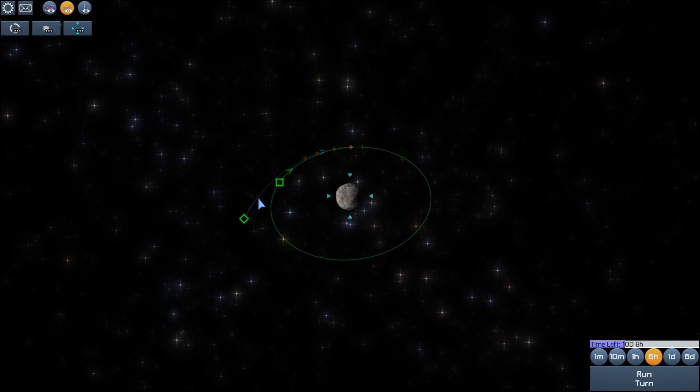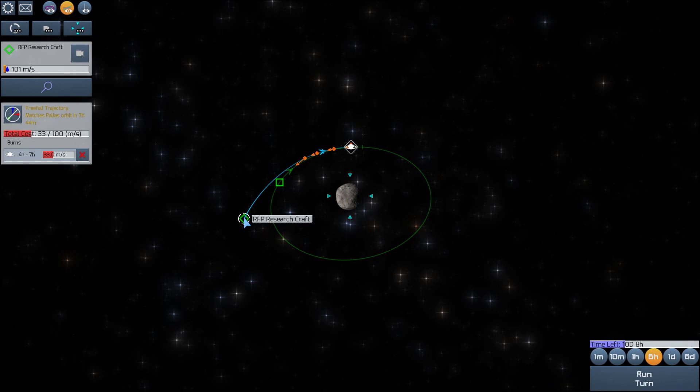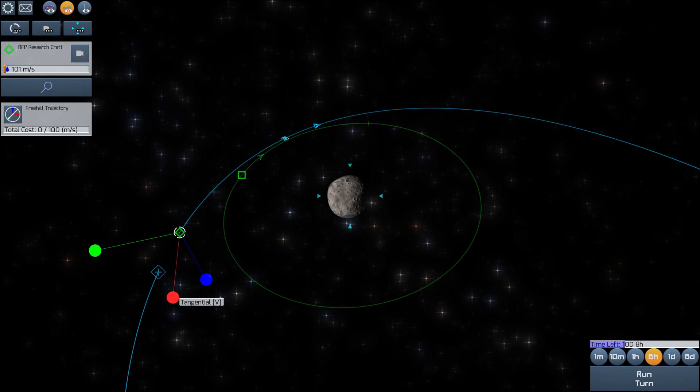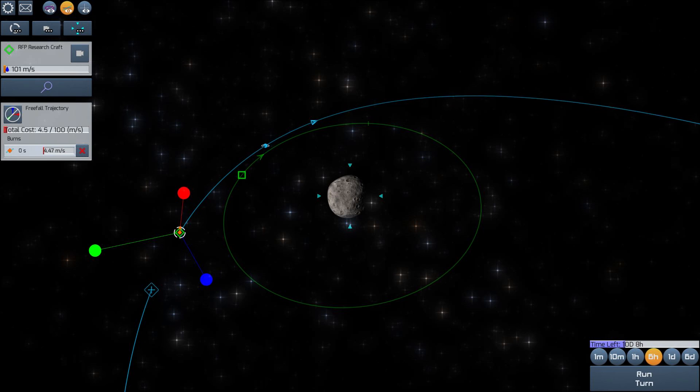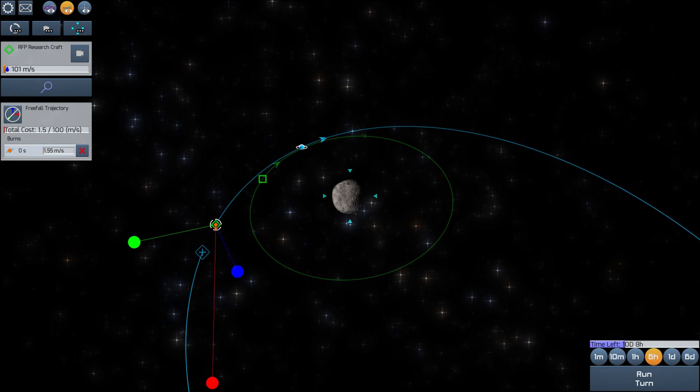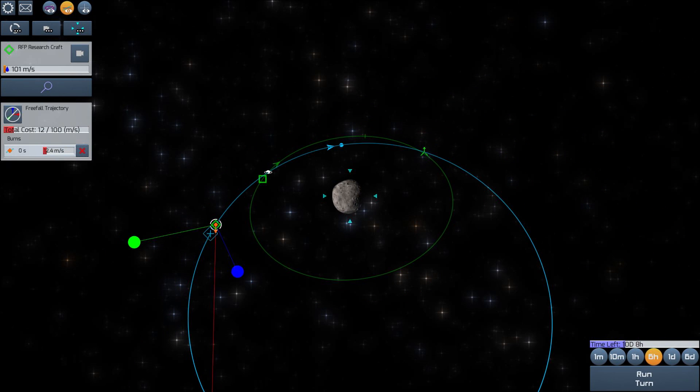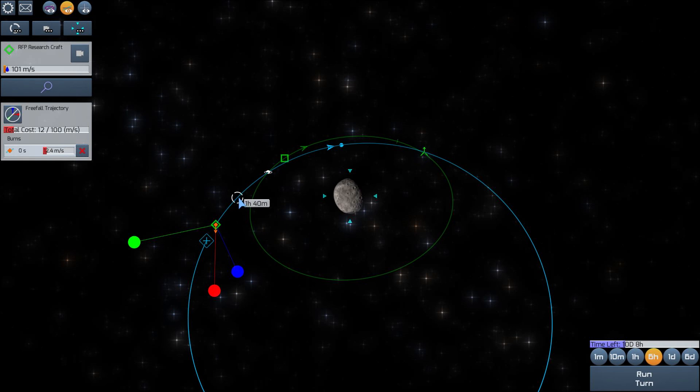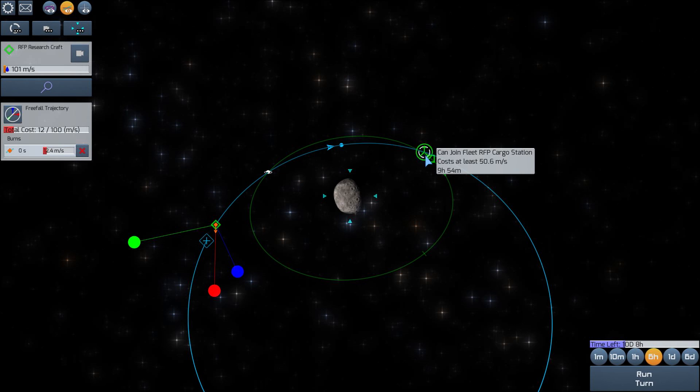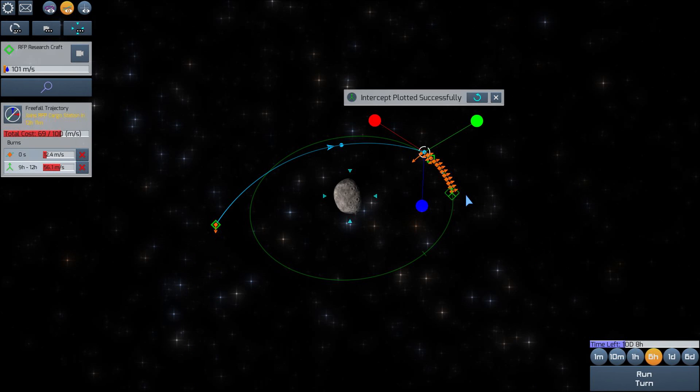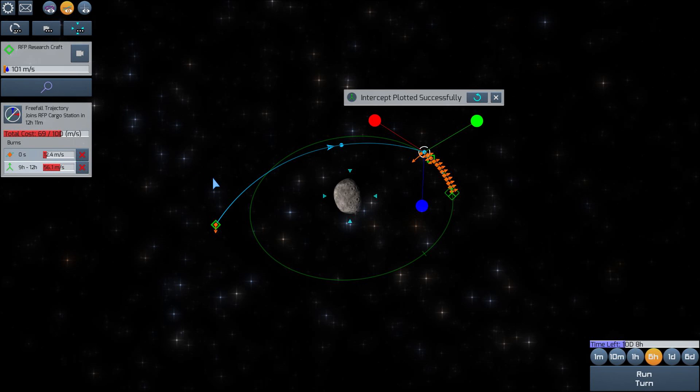I wonder, maybe we can try something else here. Maybe we can shrink our orbit even more. Yeah, look at that. I can burn even more retrograde. And this will give us the opportunity to meet up with the cargo station here. So, we'll join with the cargo station. And that's going to cost us 56.1 delta-V. But that'll get us there. And we did it!